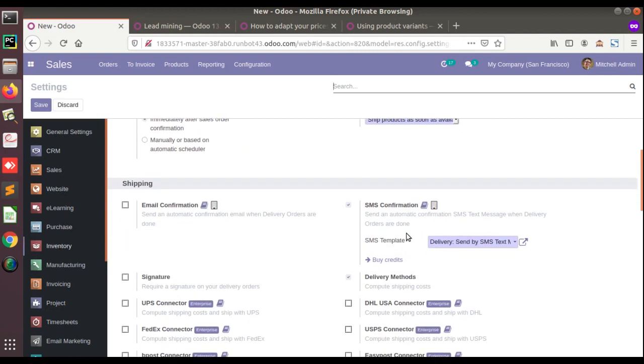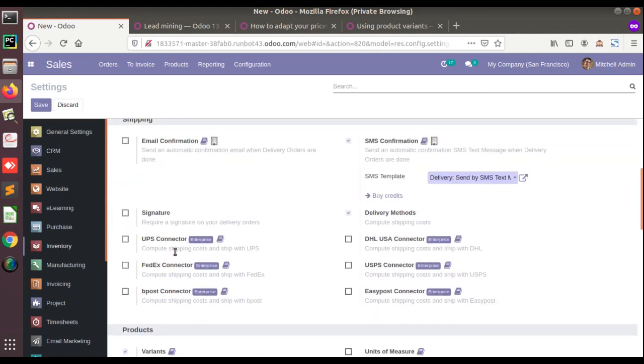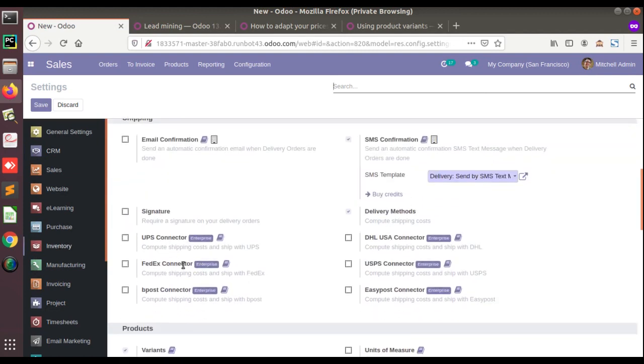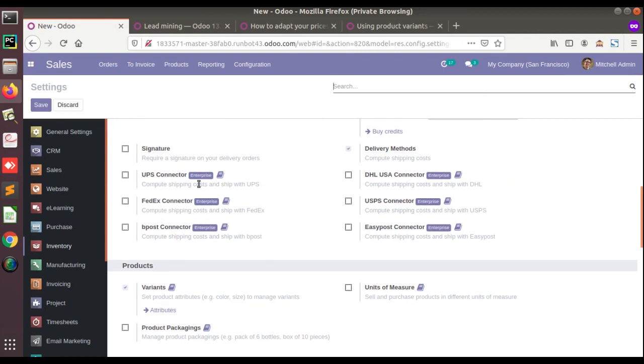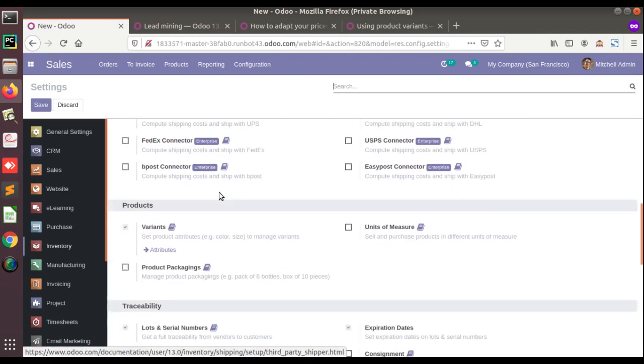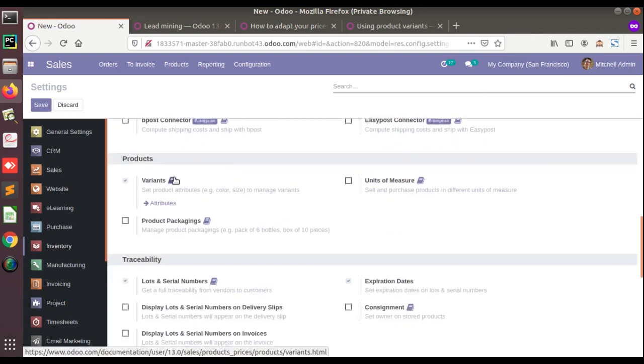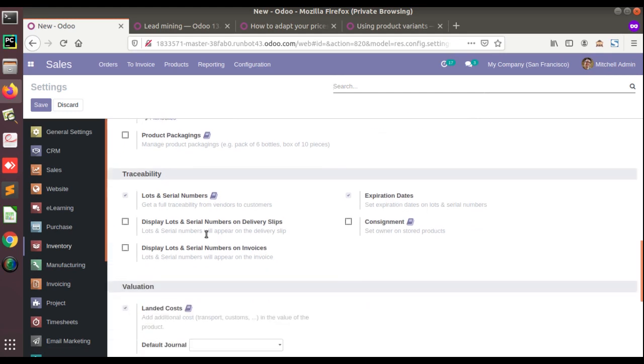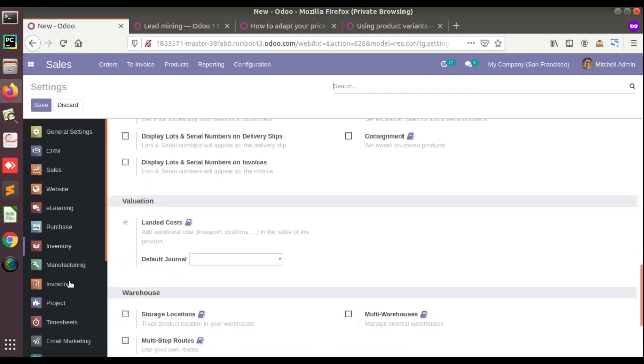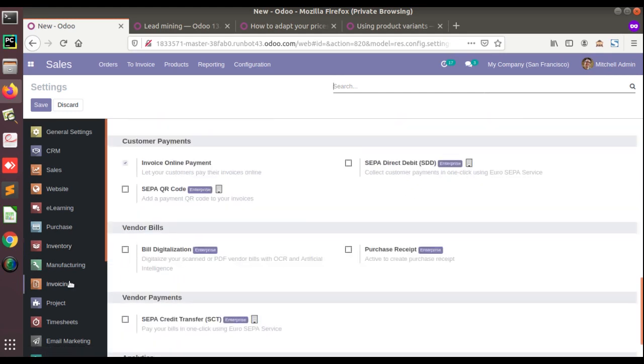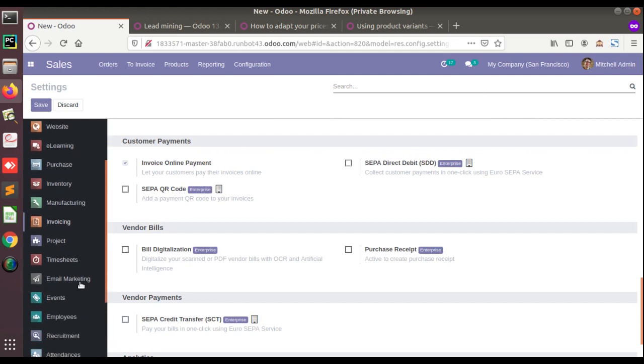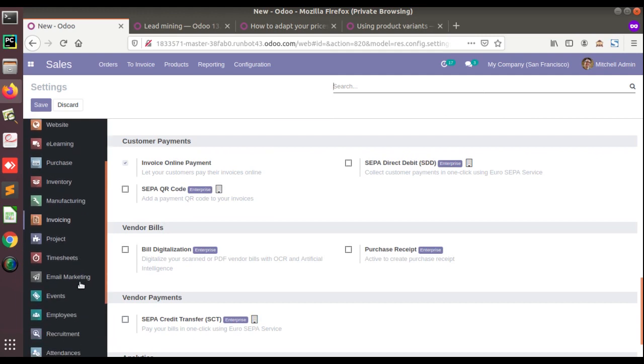Similarly, if you go to the inventory you can see along with the SMS confirmation, email confirmation, UPS counter, that's all enterprise features, you still have the documentation button here. So you have the variants here, product packaging, unit of measure, and lot numbers. For every feature you have got this button, that is documentation. So this will help users to get the documentation easily.